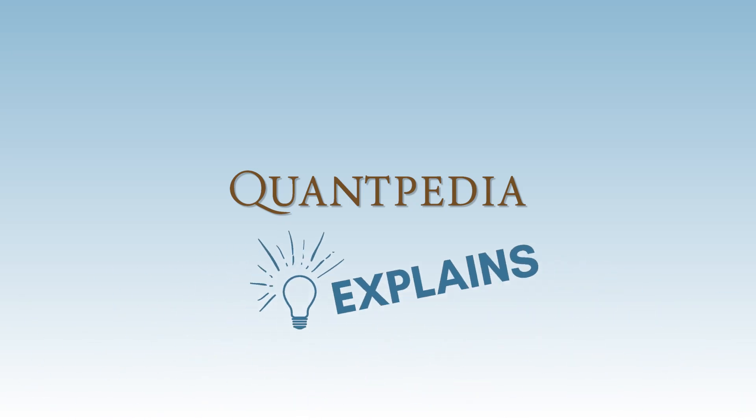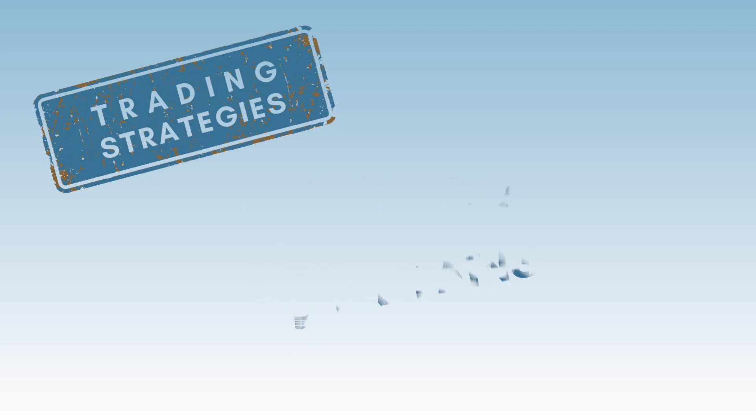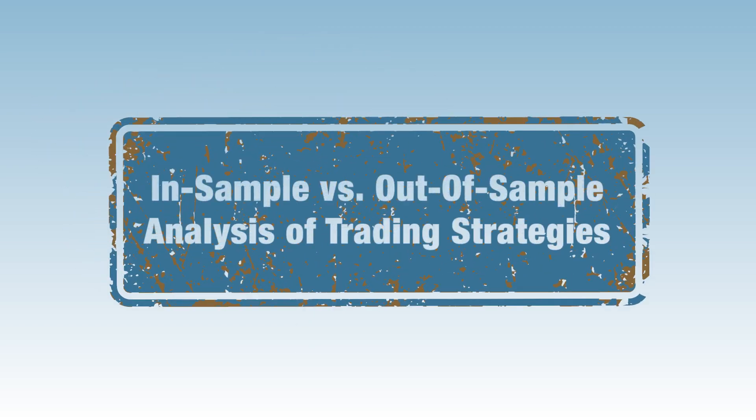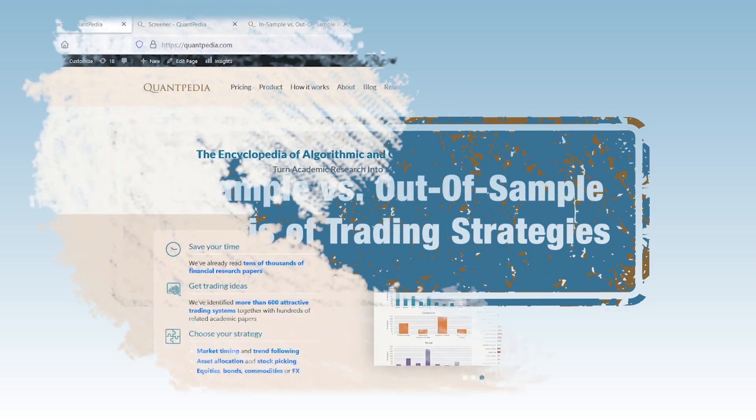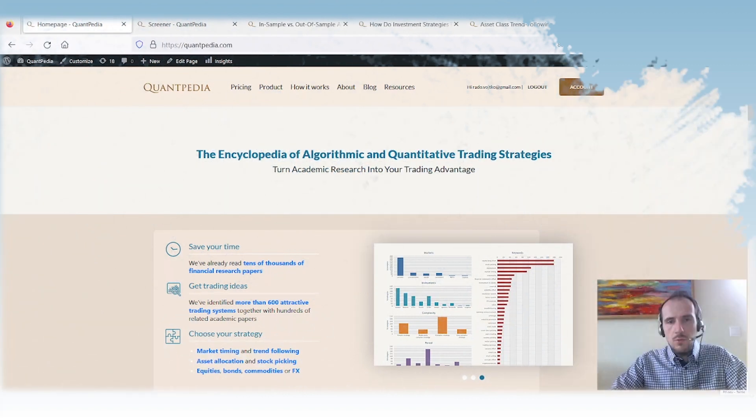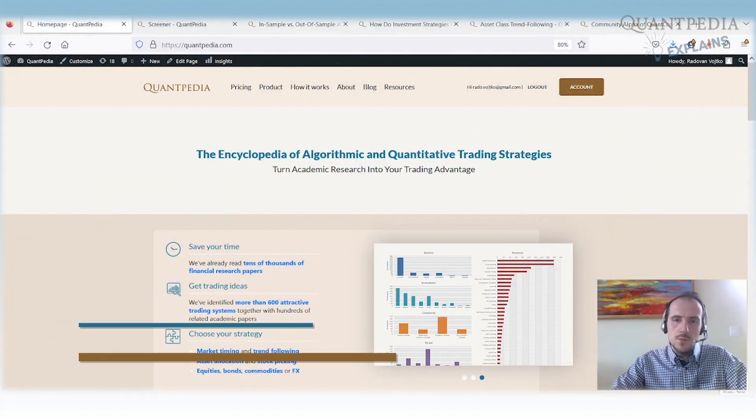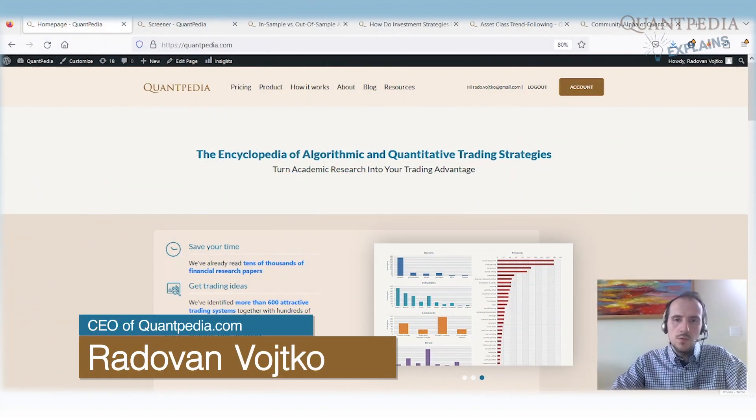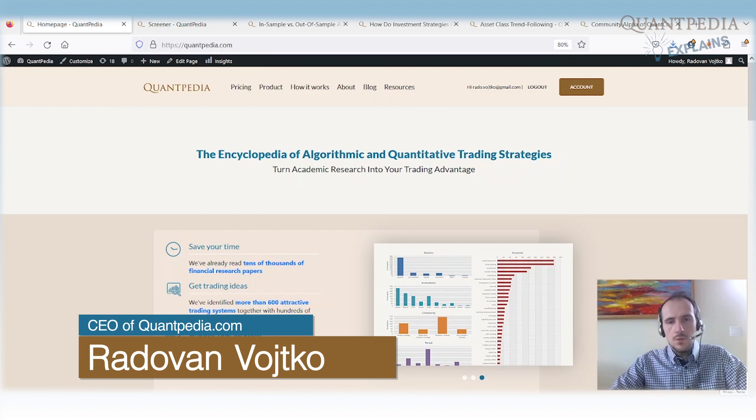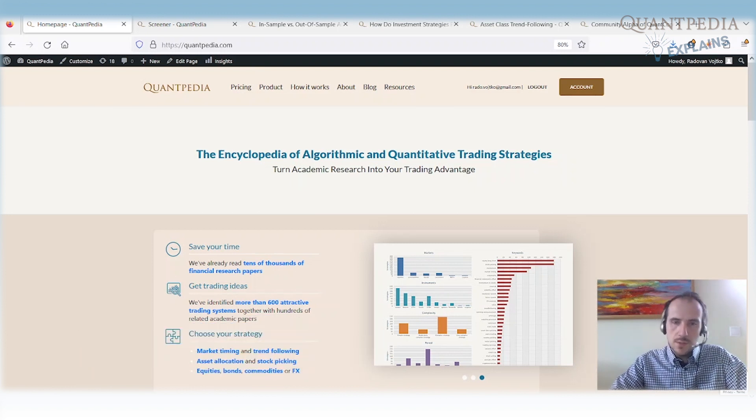Hello everyone, and welcome to the Quantpedia Explains Trading Strategies video series. Today, we will talk about the in-sample versus out-of-sample analysis of trading strategies.